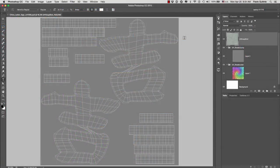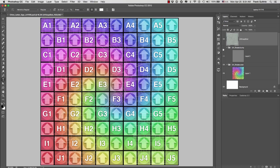We are now in Photoshop and as you can see everything is in the right order. We have our UV snapshot on top, then we have two folders — one for our bump and the other for color. If I hide the visibility of the bump folder, here's our color. This is why our textures were modified.